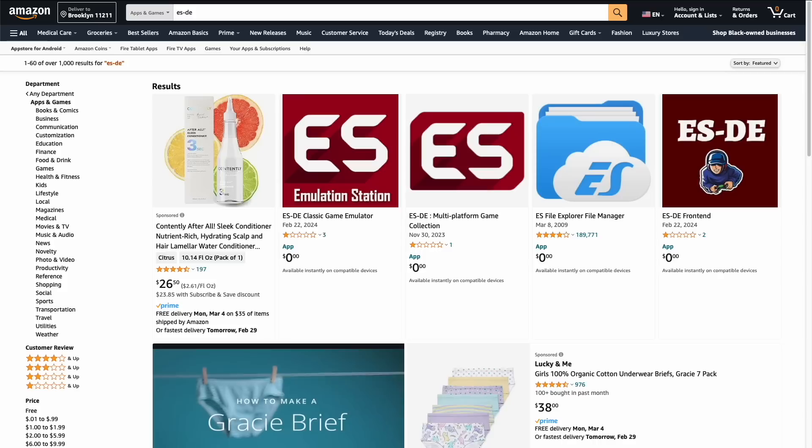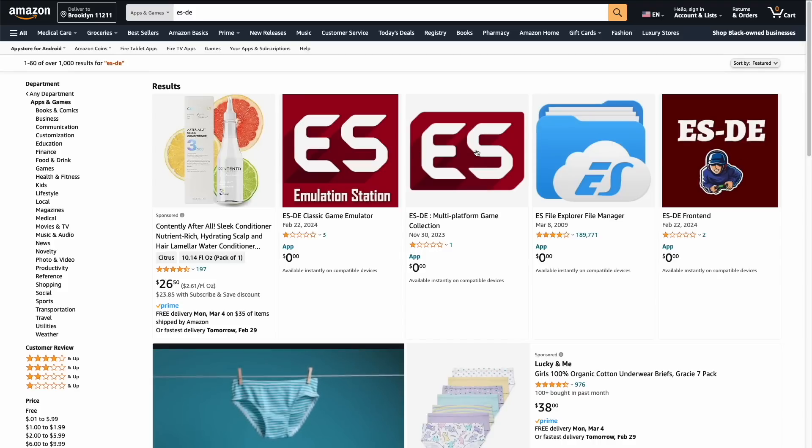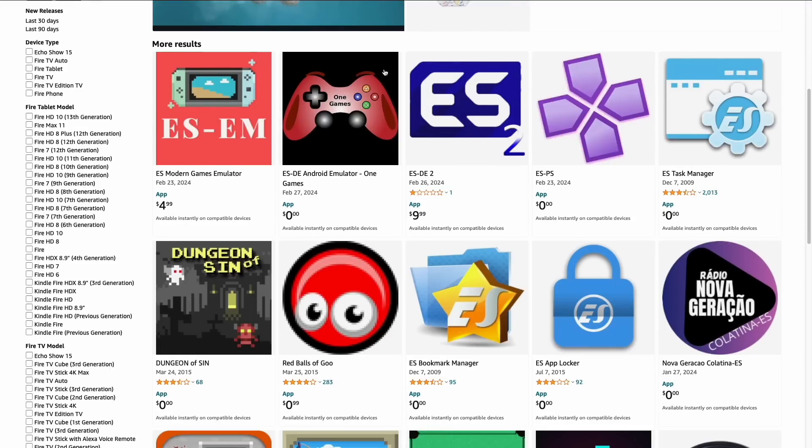Since my previous video and Emulation Station coming out, there have been like a dozen copycat Emulation Station apps showing up on Amazon — clones of the app, pirated copies, or scams trying to get you to buy their app without noticing it's not the real thing. Those are all still up there on the Amazon Store, but Emulation Station DE, the actual original app that I recommended, is no longer there. It's just really funky that this is happening.